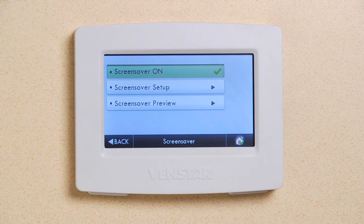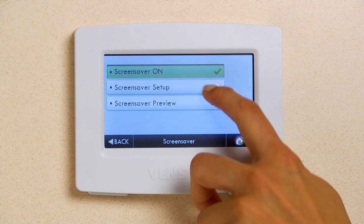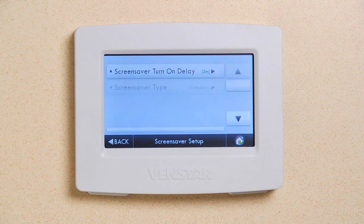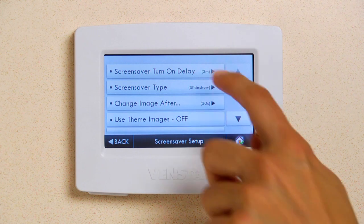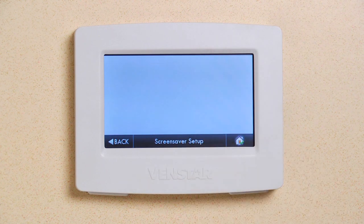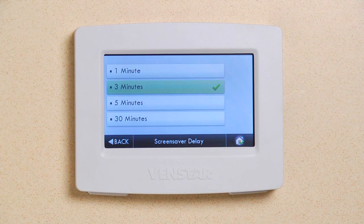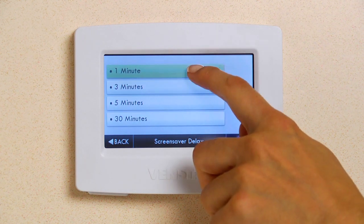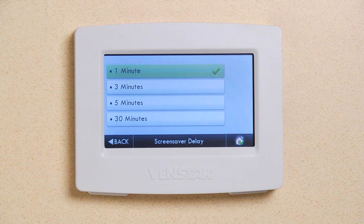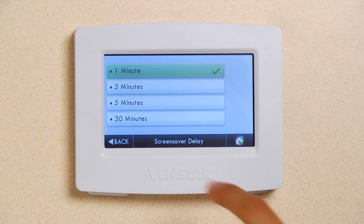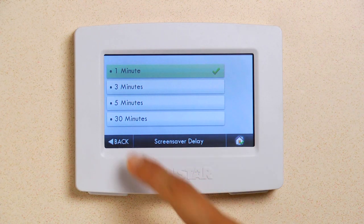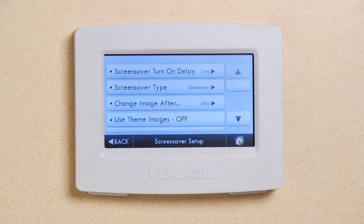Now let's check out some of the settings. The first option is to set how long you want the Color Touch to wait before starting the Screen Saver. I think one minute is long enough. Press Back.